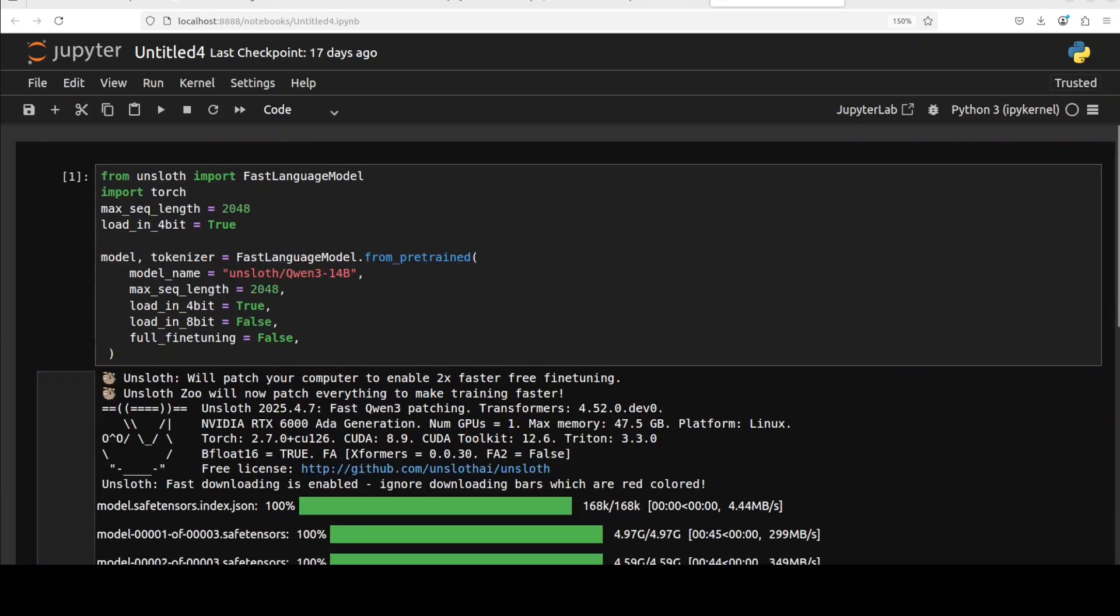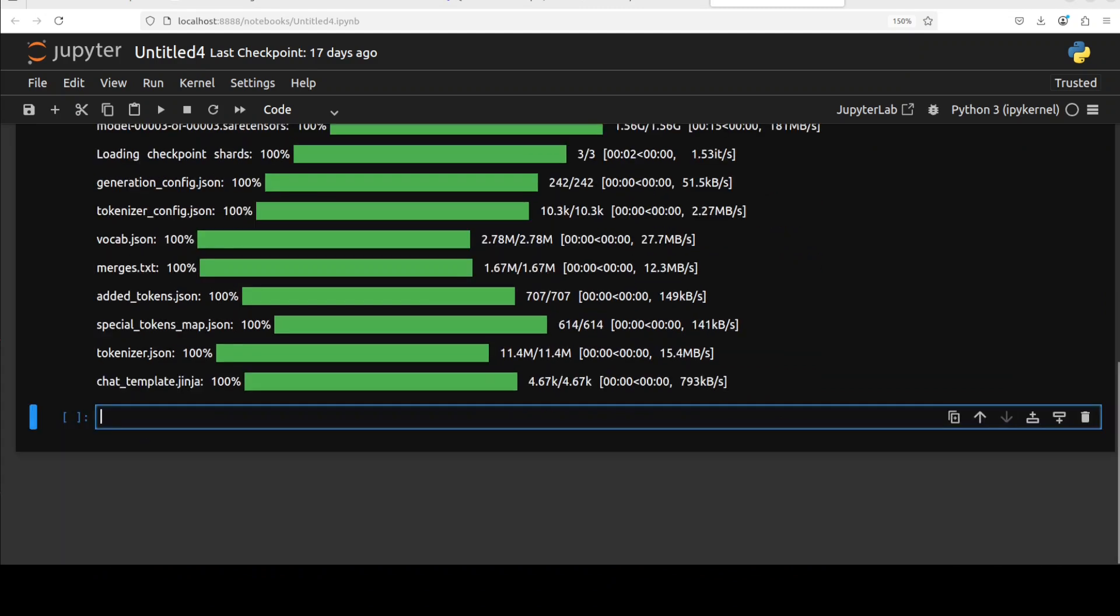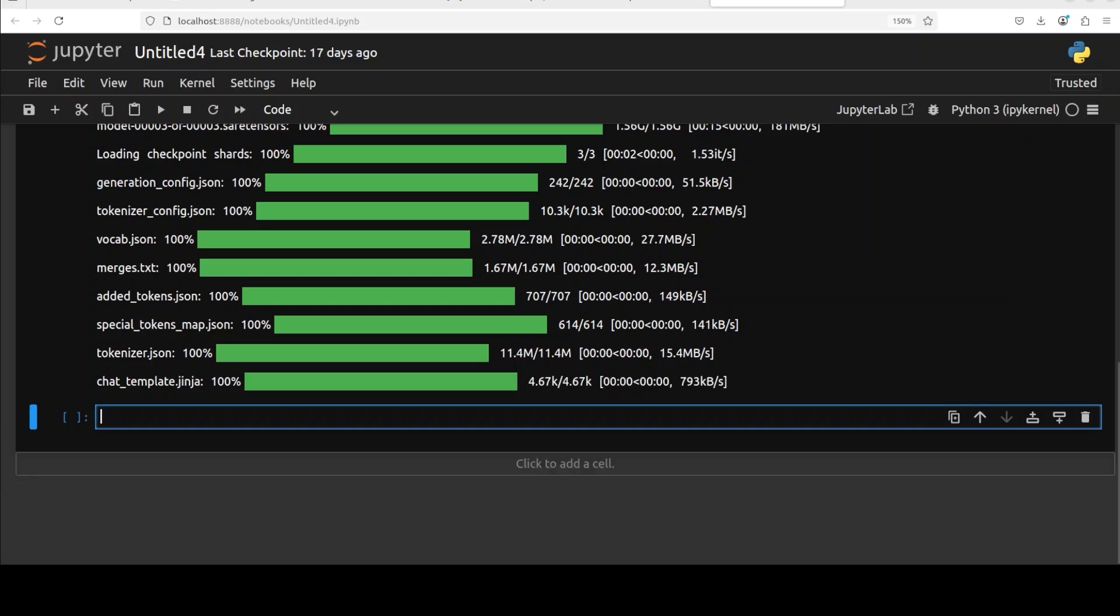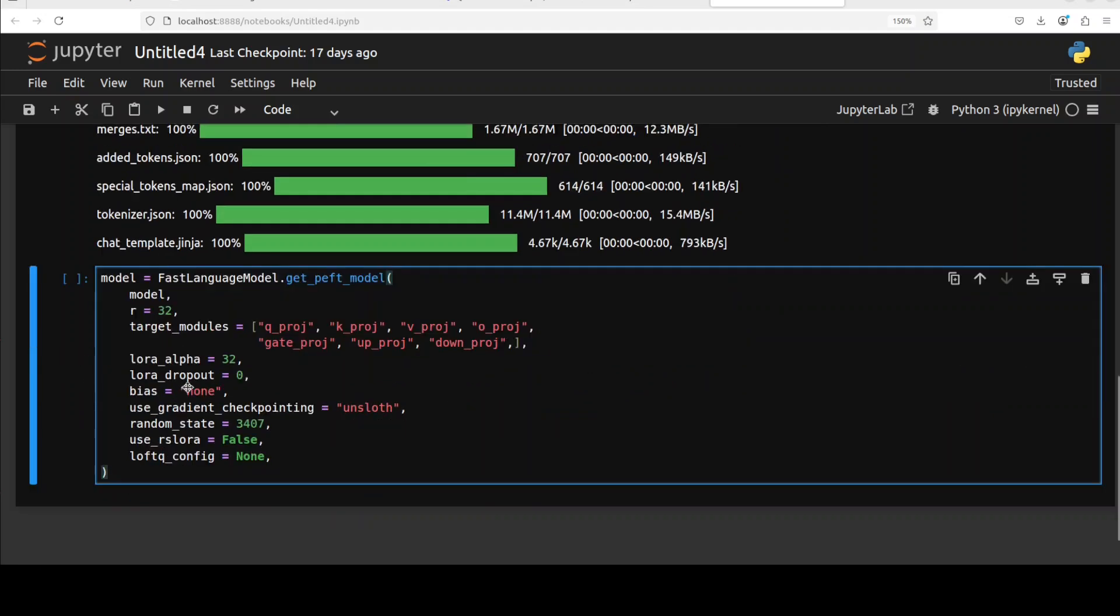Now let's prepare the model for fine-tuning. In order to do the fine-tuning, I'm going to use parameter efficient fine-tuning or PEFT, which is a way to update only specific small parts of a model rather than all of its weights. That saves memory and computation. We are going to use LoRA as a PEFT technique.